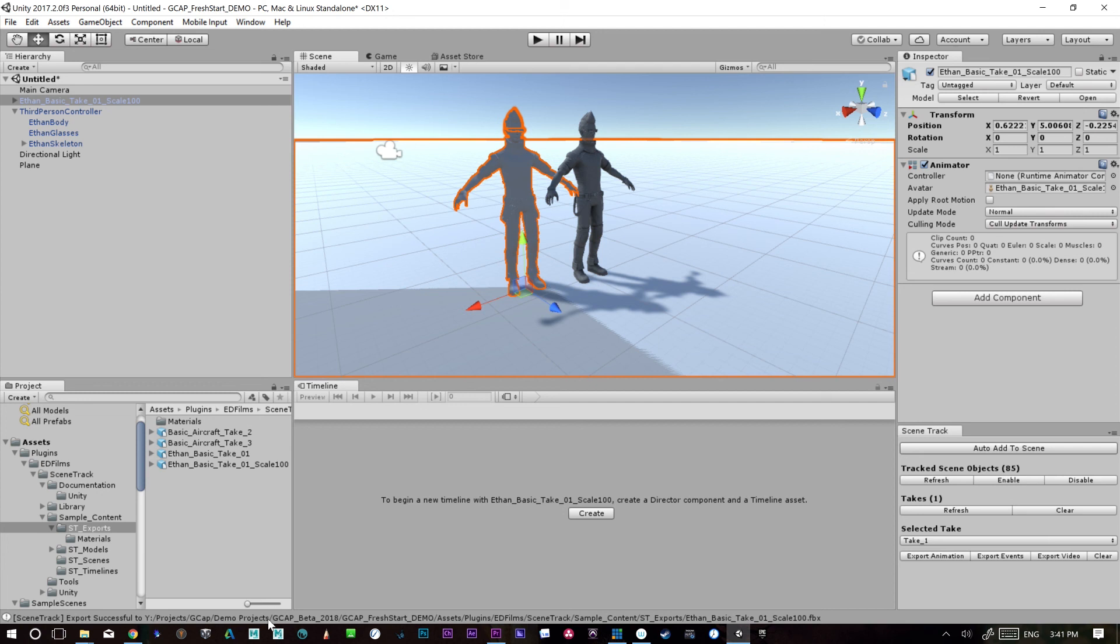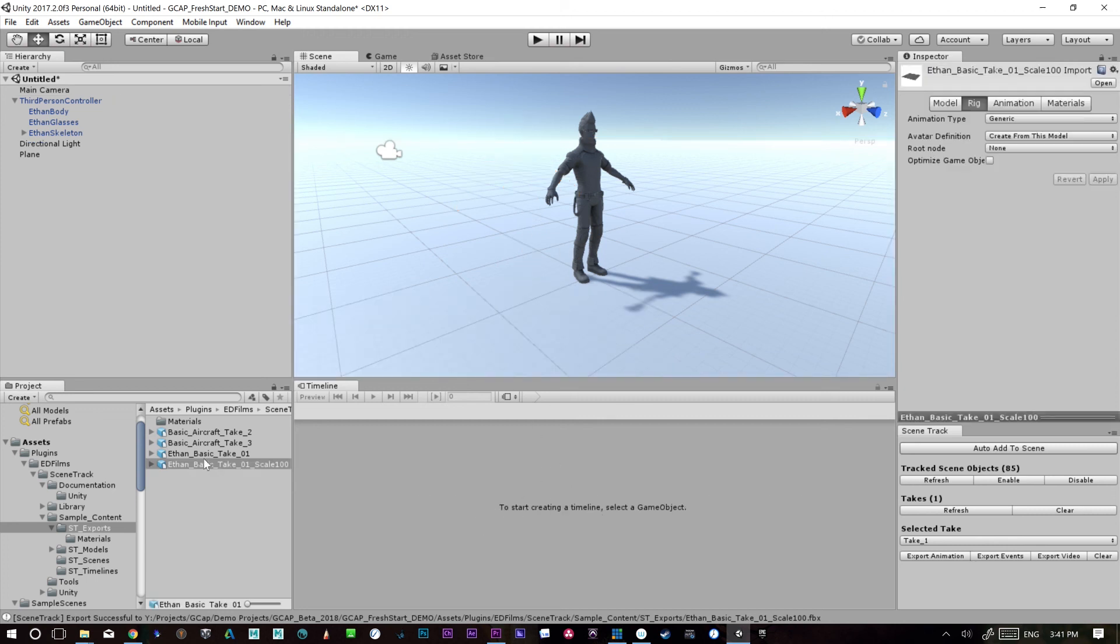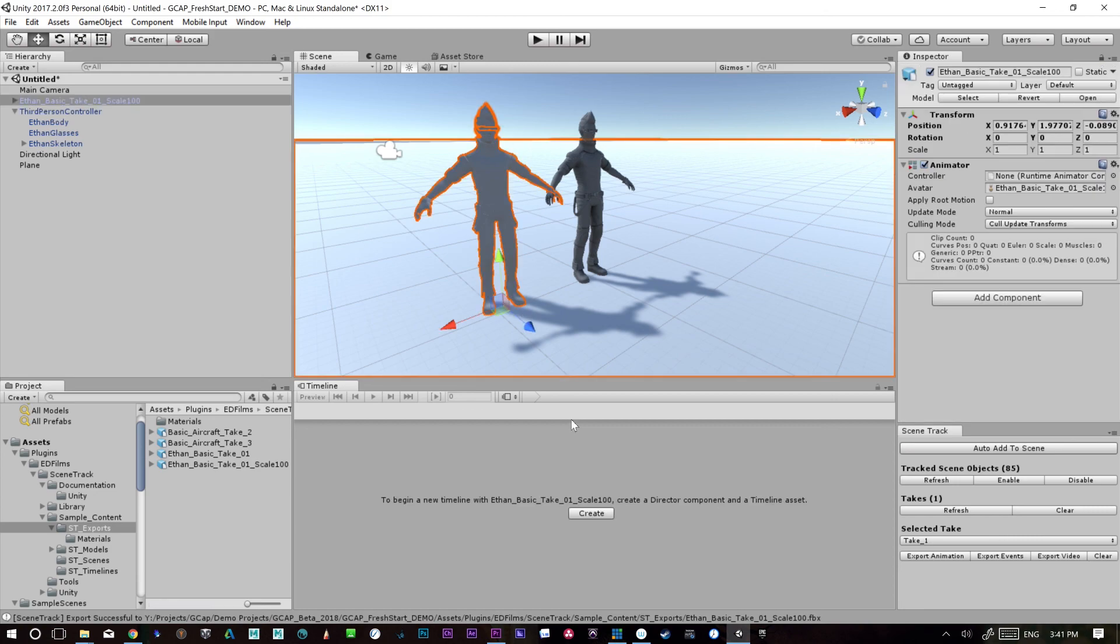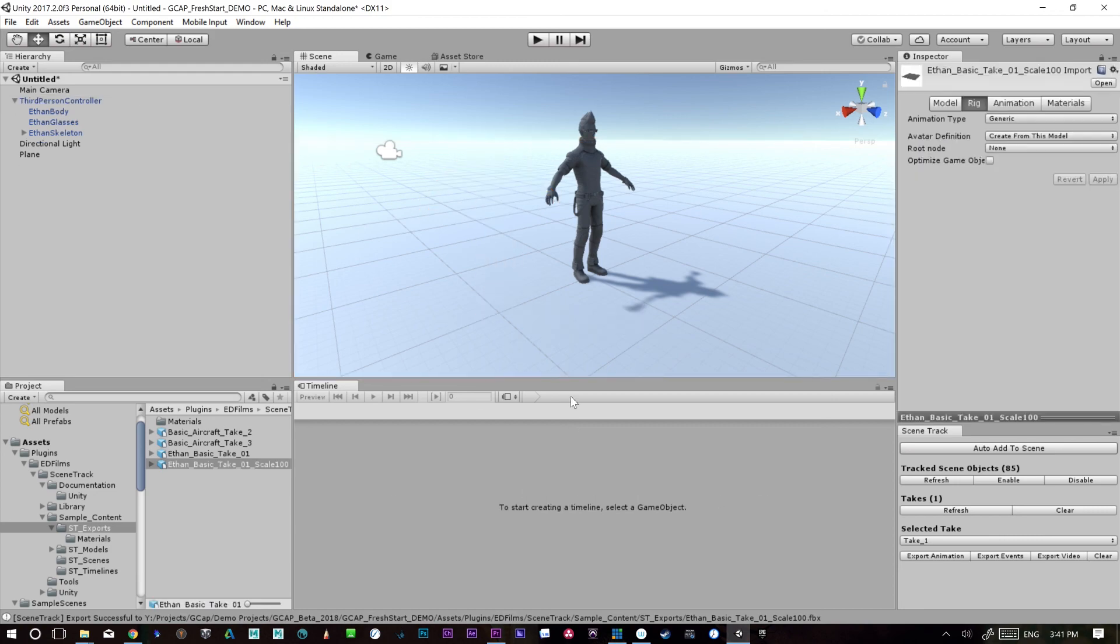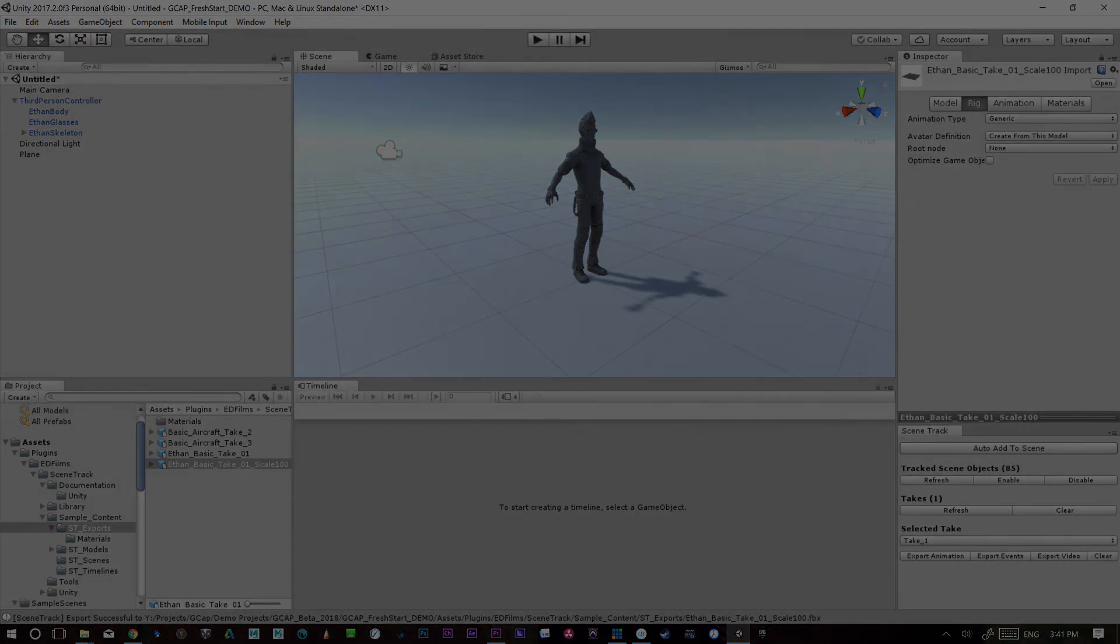So now this object can technically have animation applied to it. The easiest way to use the animation is if you're not familiar with Unity is to actually use the timeline and we'll get into using the timeline in the next video.